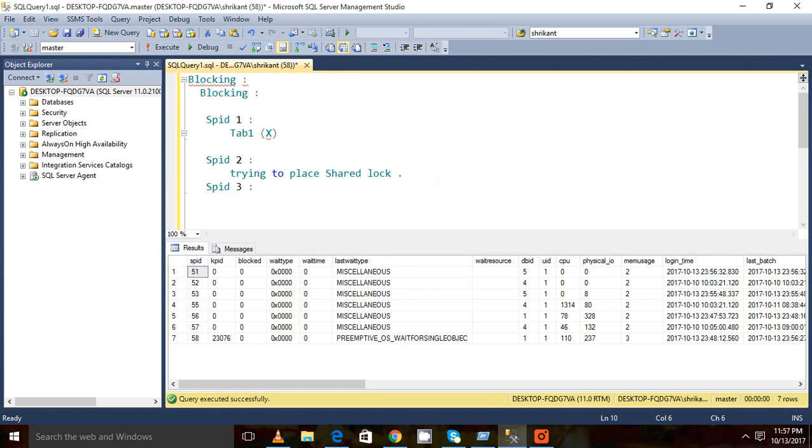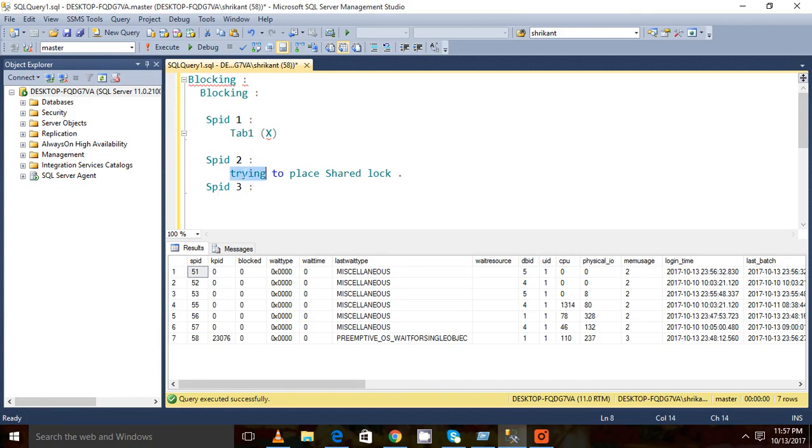That session ID also needs to wait. So what will happen, you know, there is a chain that will happen. This SPID needs to wait till SPID 1 gets completed, and now SPID 3 needs to wait for SPID 2 to complete. So 3 will be blocked by 2, and 2 will be blocked by 1. This is the hierarchy.